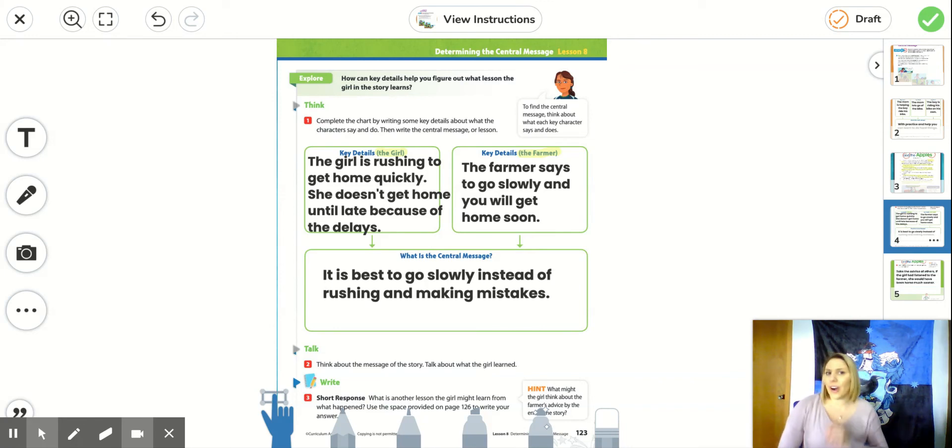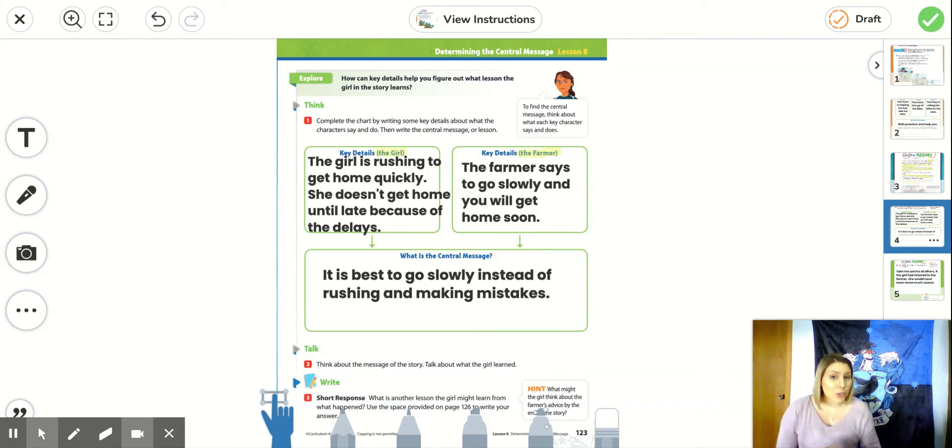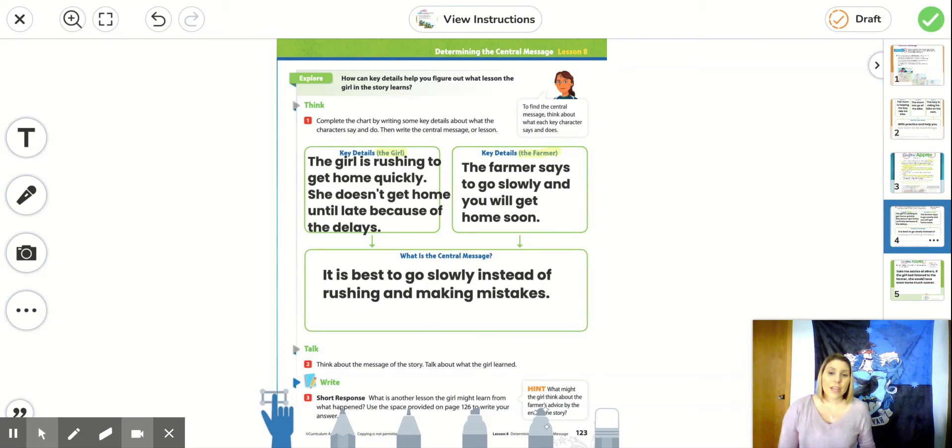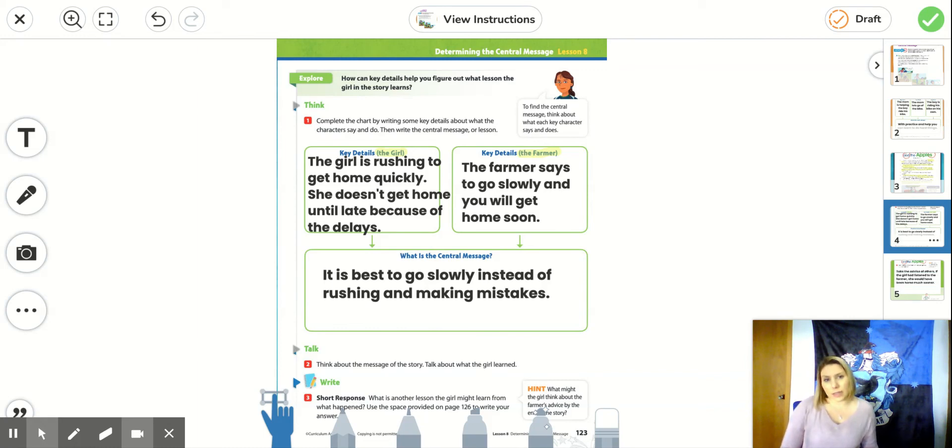I bet you've all heard your teachers tell you, slow down your work. Don't make silly mistakes. Otherwise, you're just going to have to go back and fix them, right? This is a lesson we can apply to our own lives also.